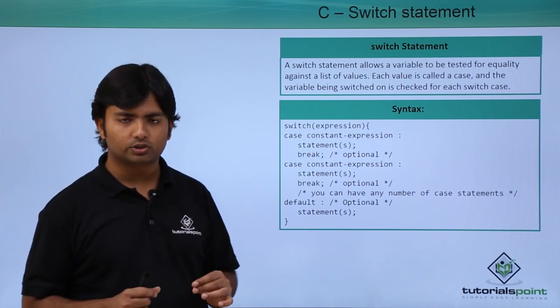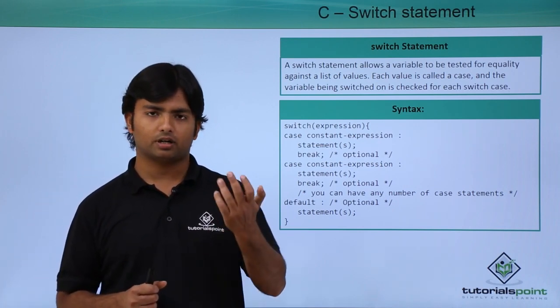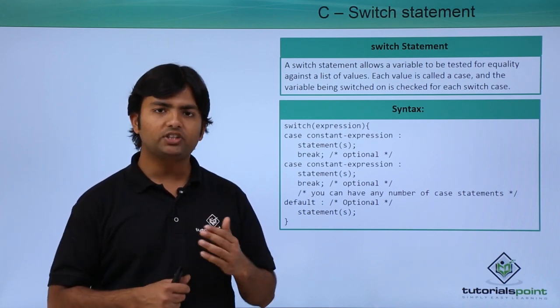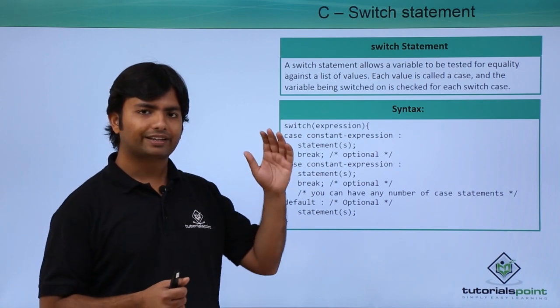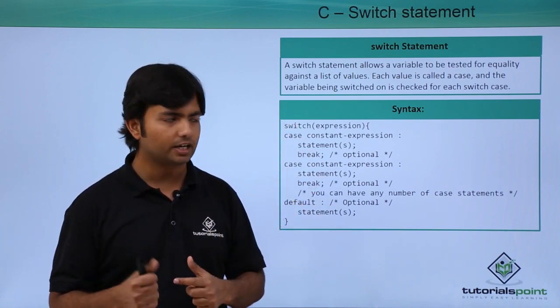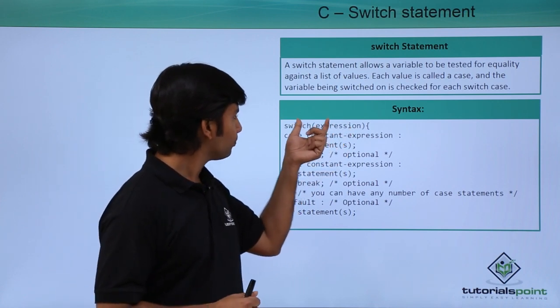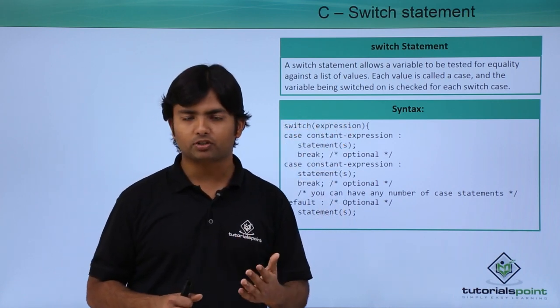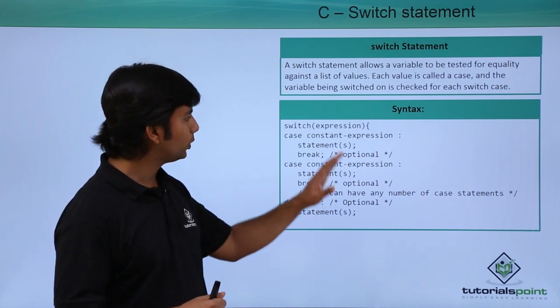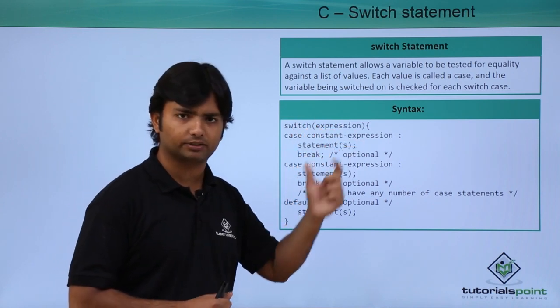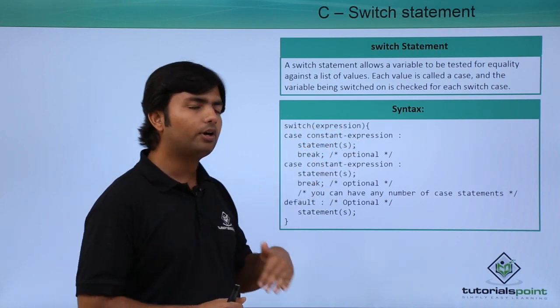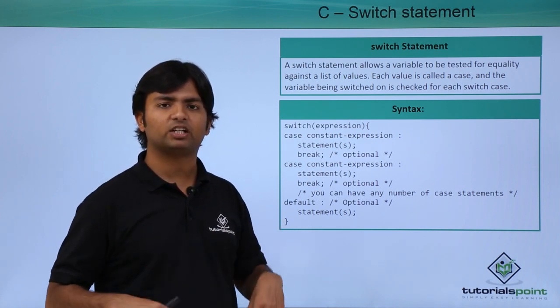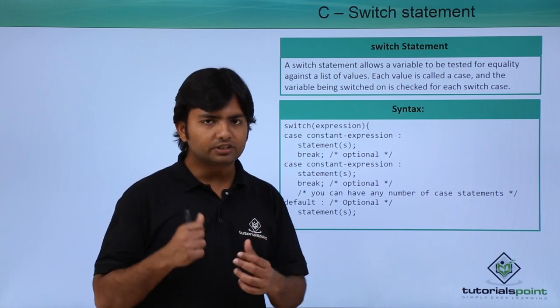So basically inside a switch first of all you will pass an expression which will return a value. Whatever the data type of that value is, we will start putting the cases inside the switch block which would be having the same data type. Apart from an expression you can also put a variable, just you cannot put the constant value right here in the expression place.